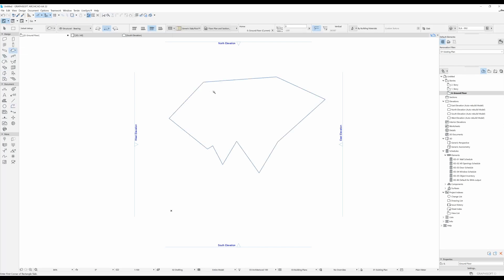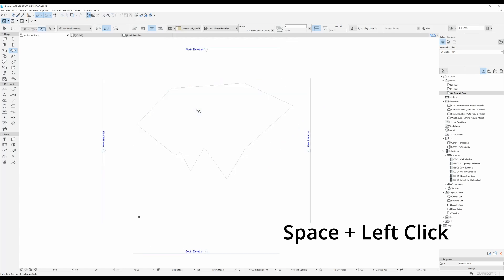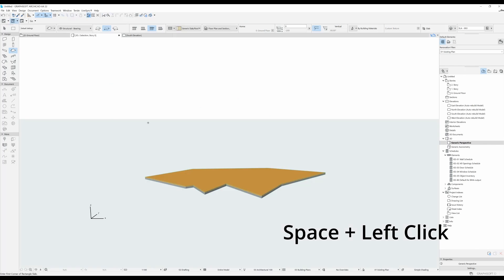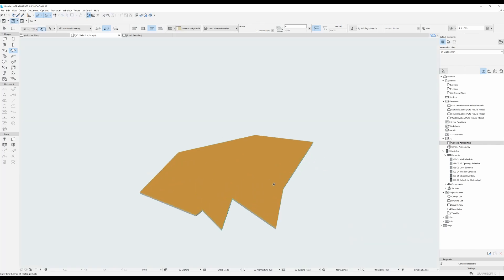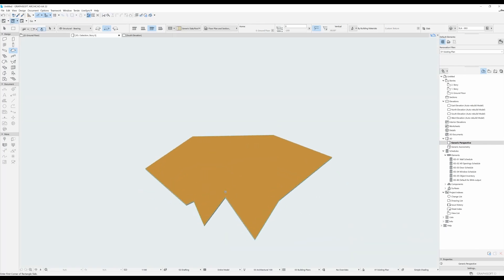and you hold down the space bar and then you do a click. And if you select it and press F5, you can see your slab in 3D.